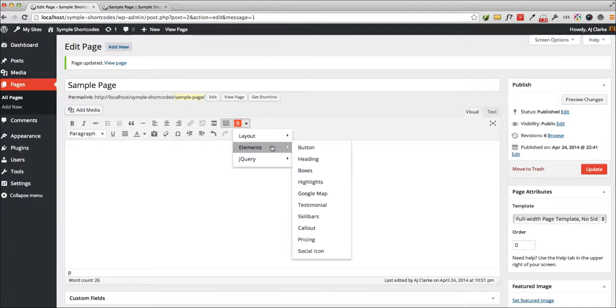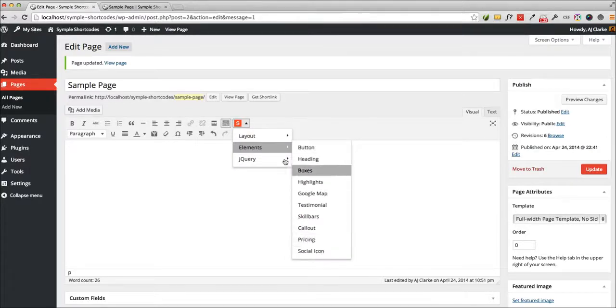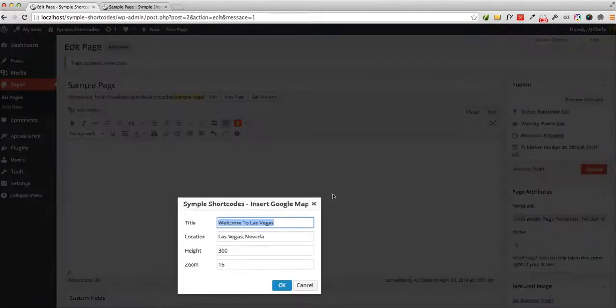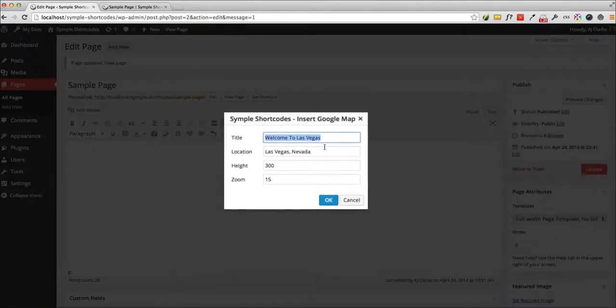Alright, there really isn't anything to this plugin, it's so simple to use. I mean, you just click, hit OK, and that's pretty much it. If you sample Google Map, click it.